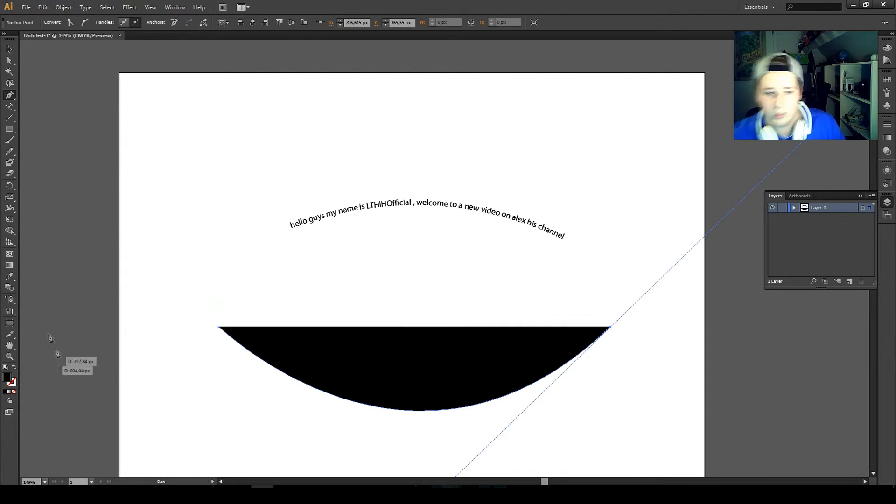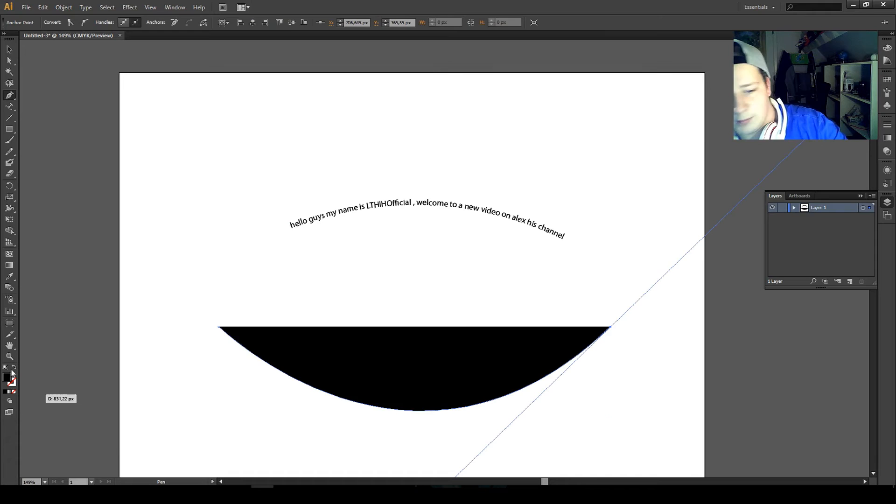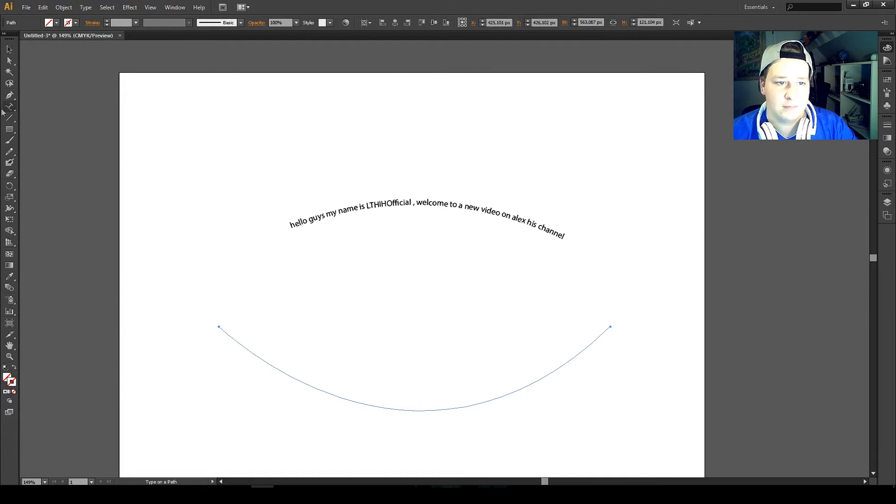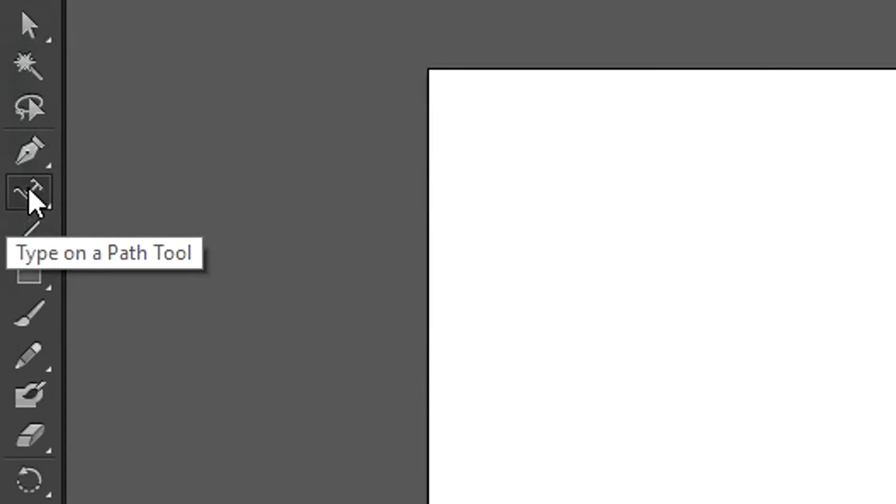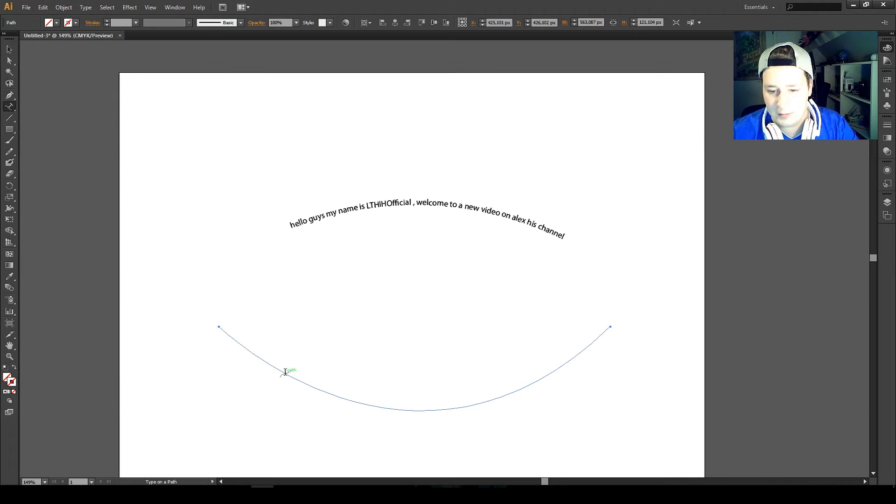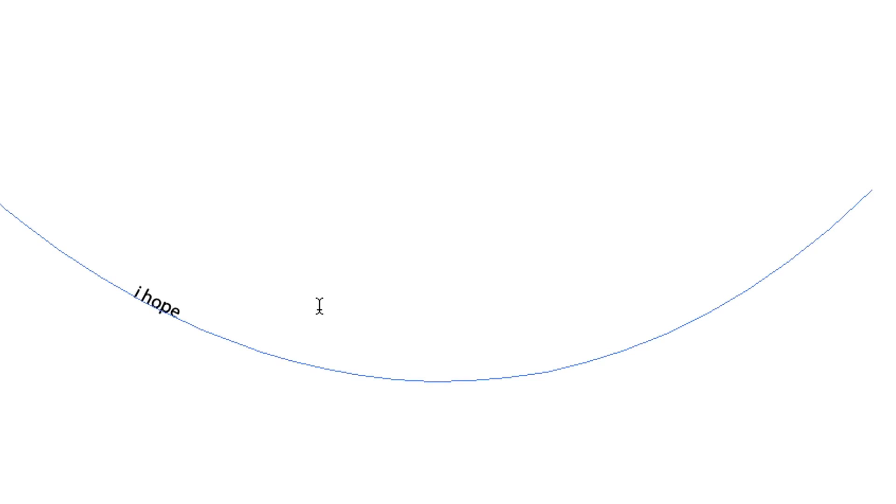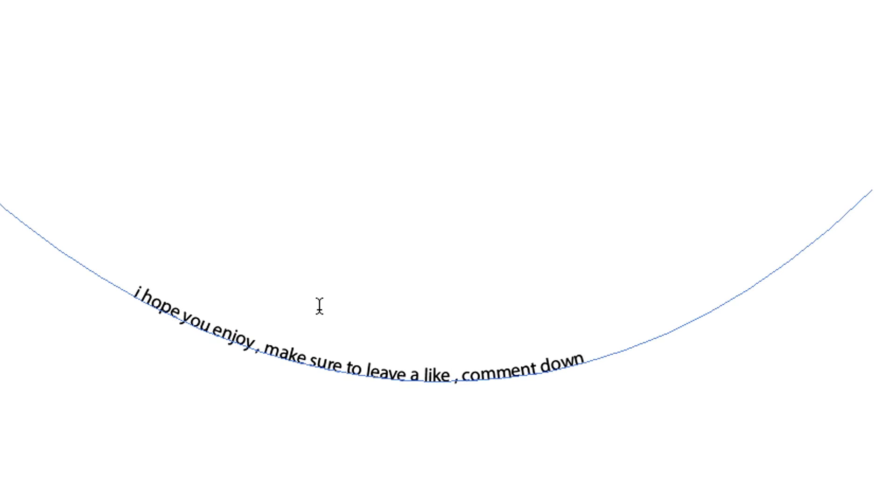So that's something like this and I'm going to make something else. Oh, that was my bad. I have my path here. I'm going to take my type on a path tool again, click here and say 'I hope you enjoy. Make sure to leave a like, comment down below and subscribe.' Something like that.